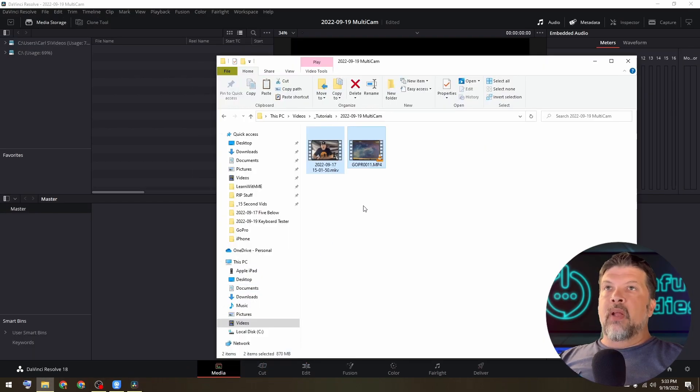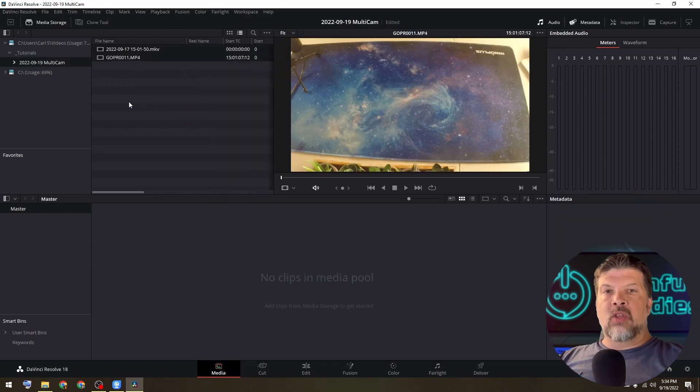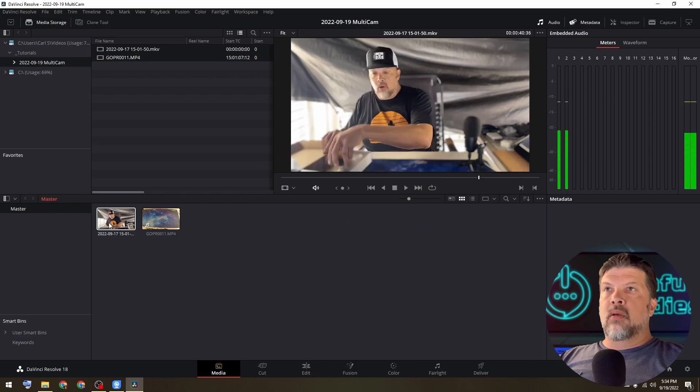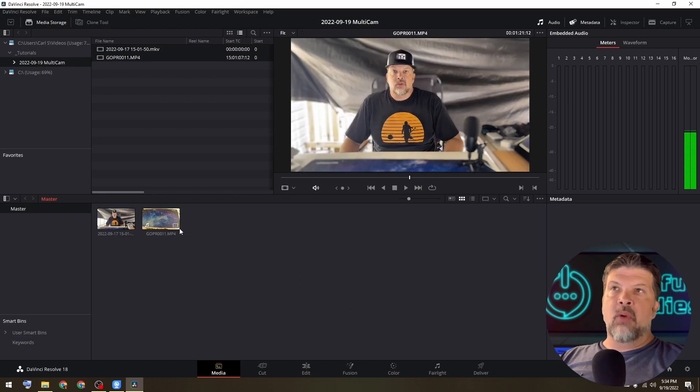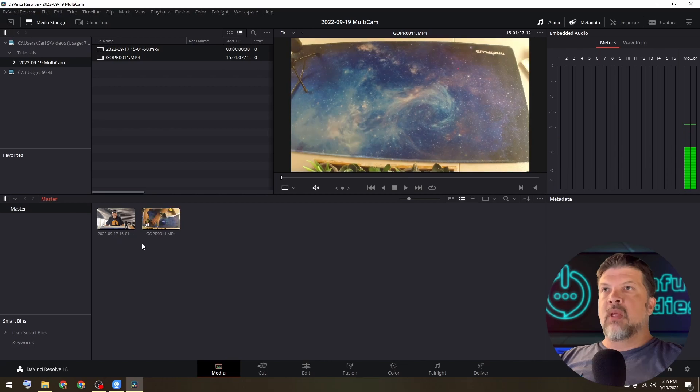So we'll jump over there, go ahead and open up and drag in our two clips. And then you're going to want to make sure that you have the clips in the media pool. You can see that this one here is basically the front facing camera. And this one here is the down facing camera.